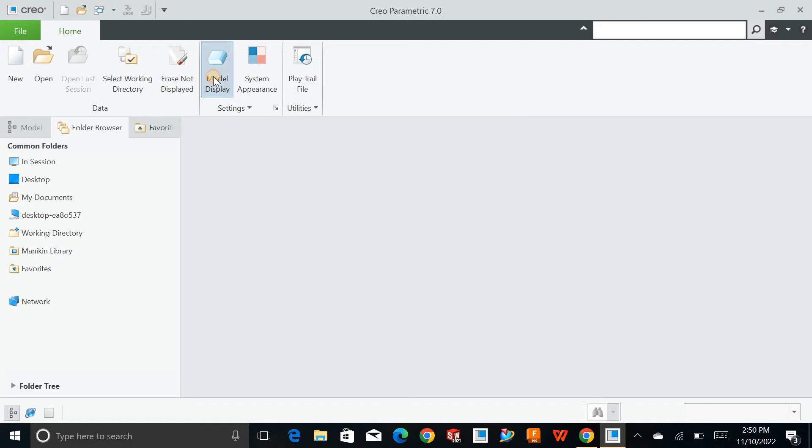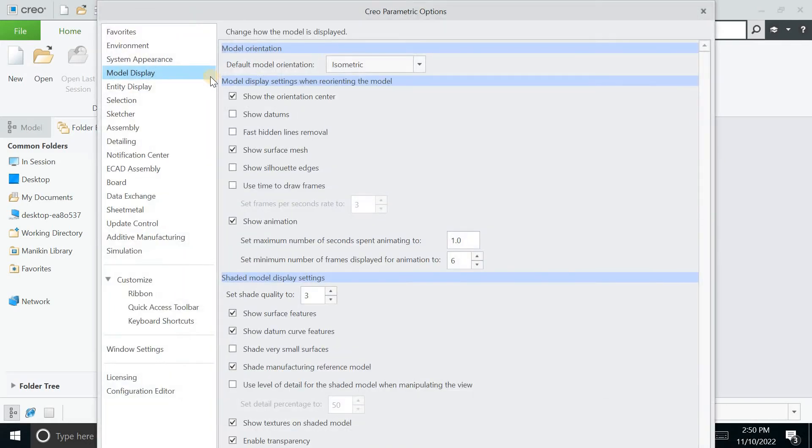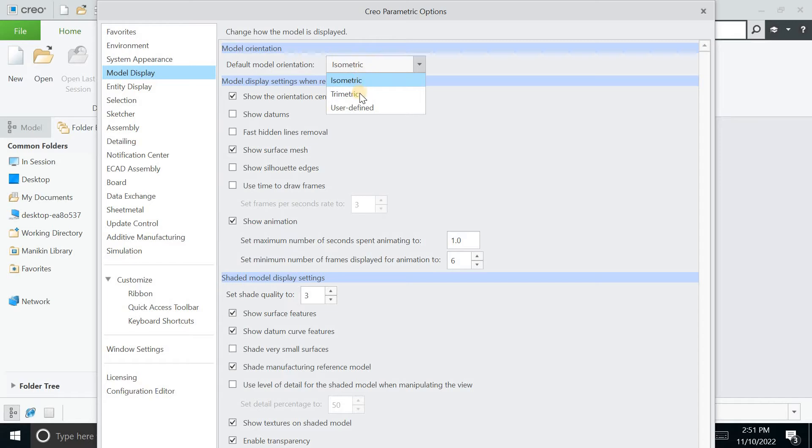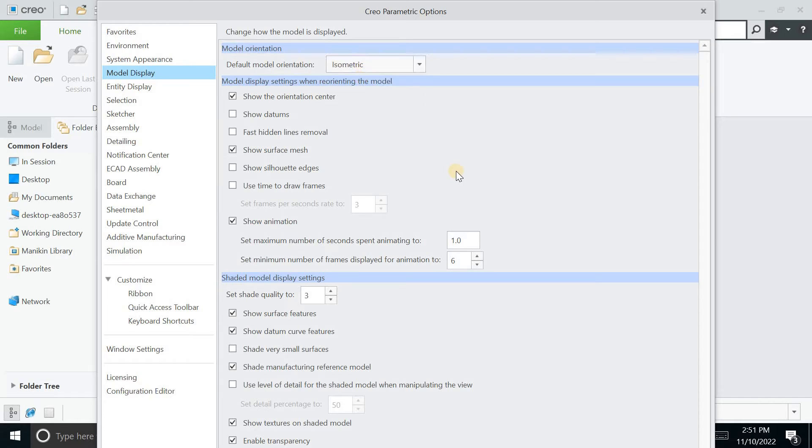Next, you can create the model display. How the model will look like, this is the default orientation. You can keep it trimetric, isometric and many more.